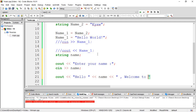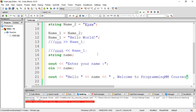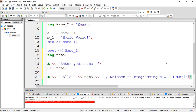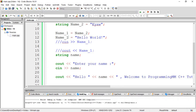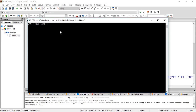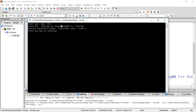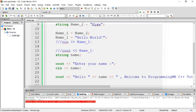Welcome to programming. And then we can use C++ tutorials.